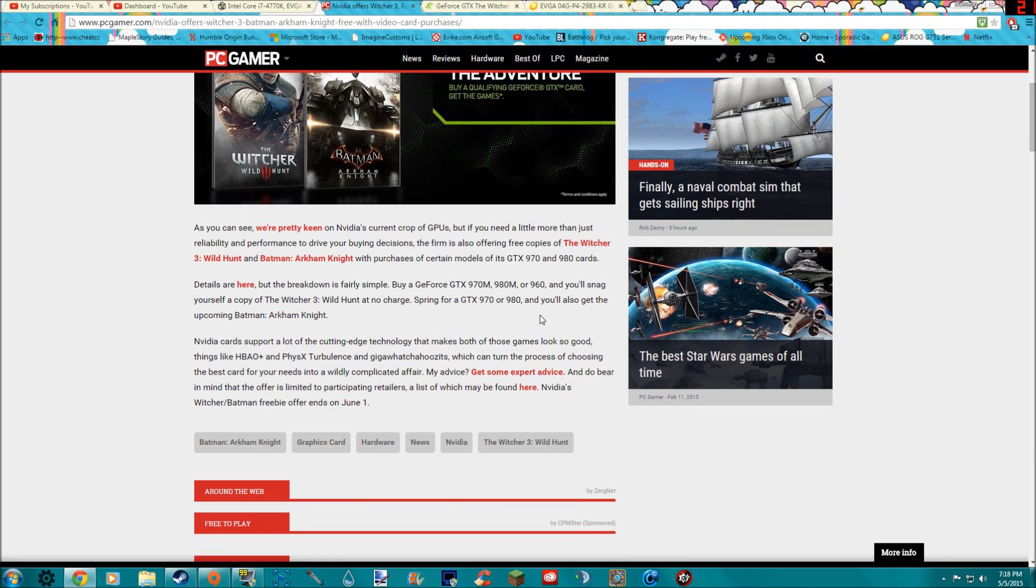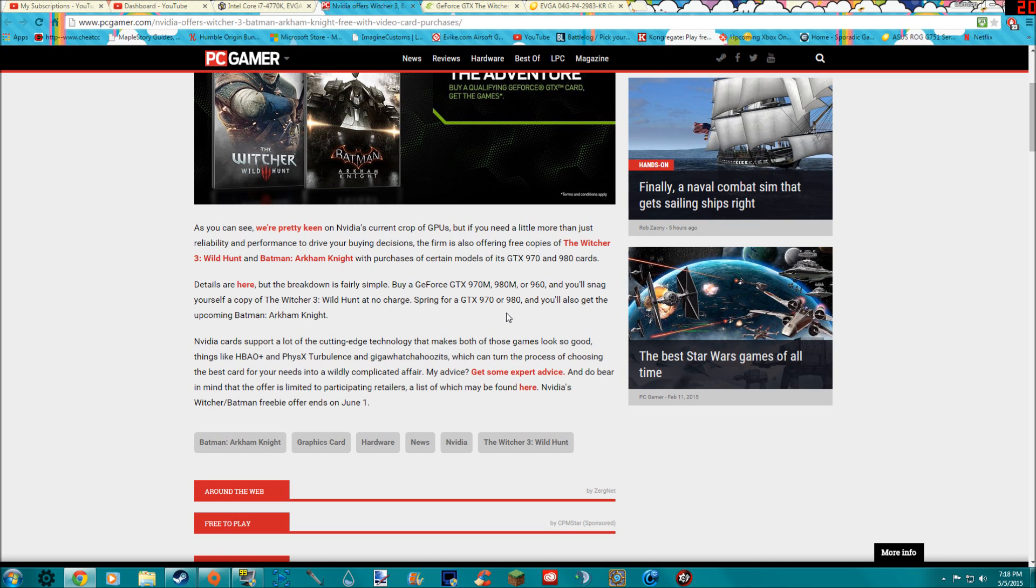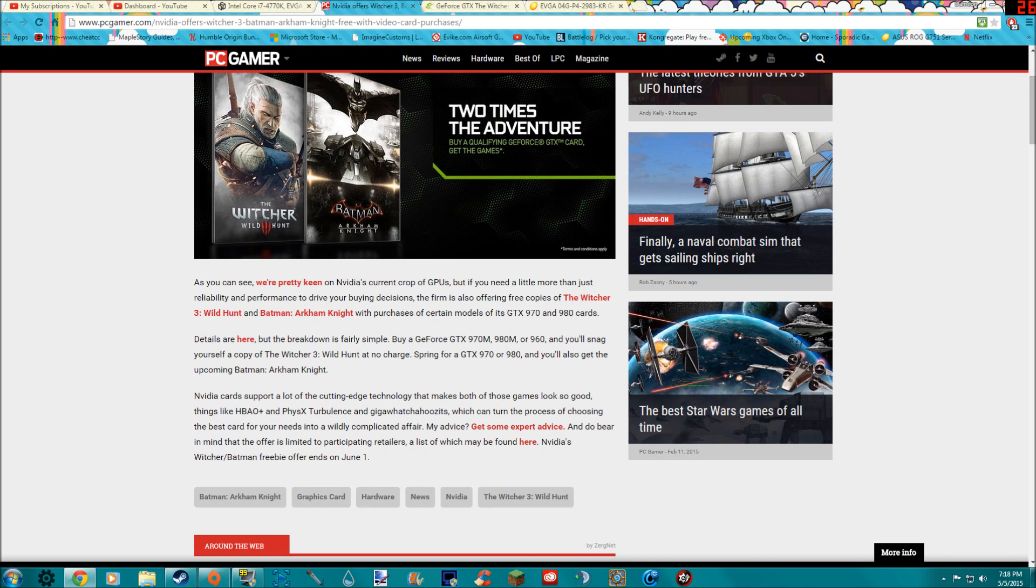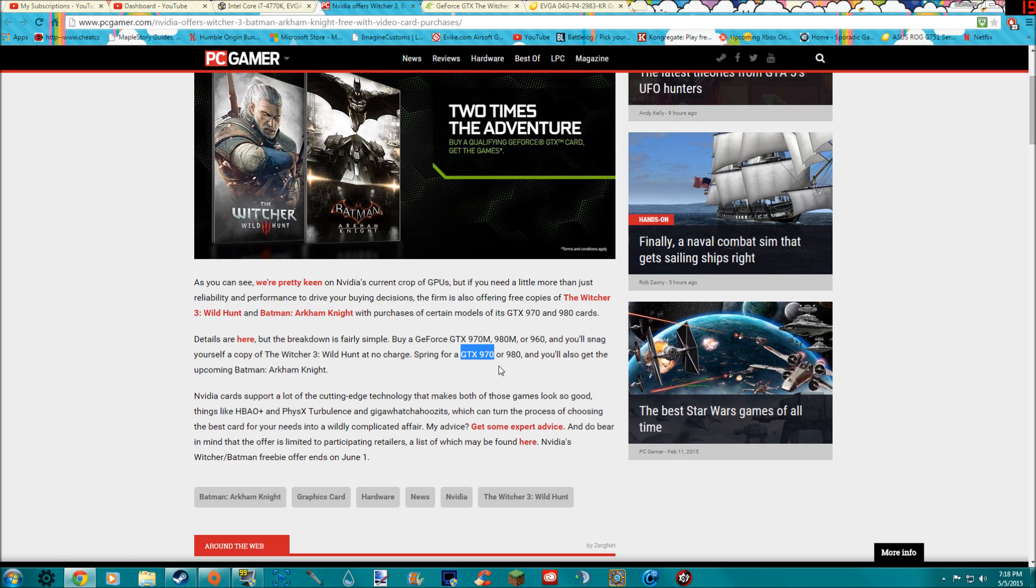And honestly you could totally spring for the 960 which is I think around $200, or the 970 which is I believe around $350. And then if you get the 960 you'll get Witcher 3, but if you spring up for the $350 970 you will get both these games.